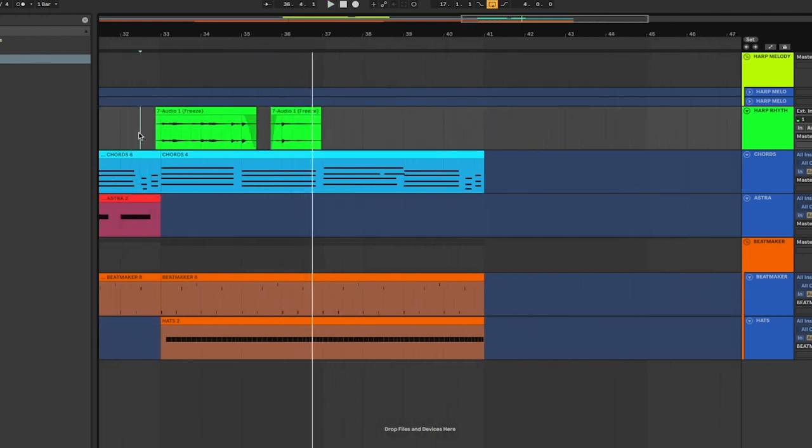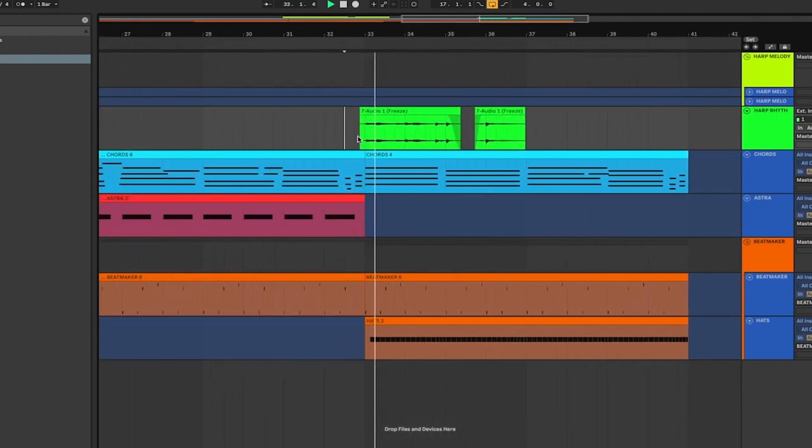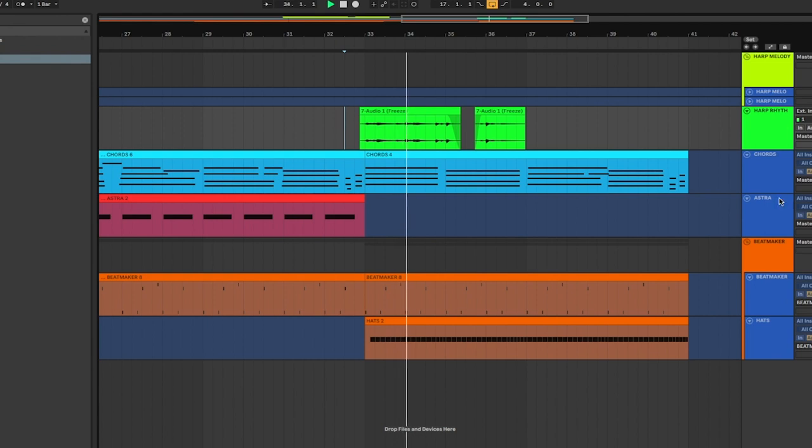Okay, I've moved my rhythmic sample over to a different section of the song.